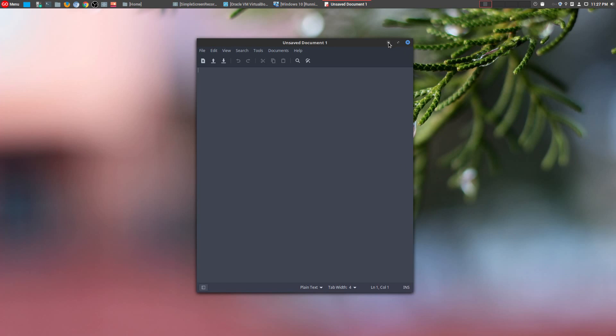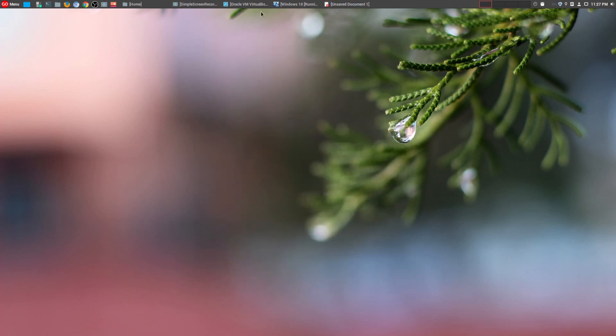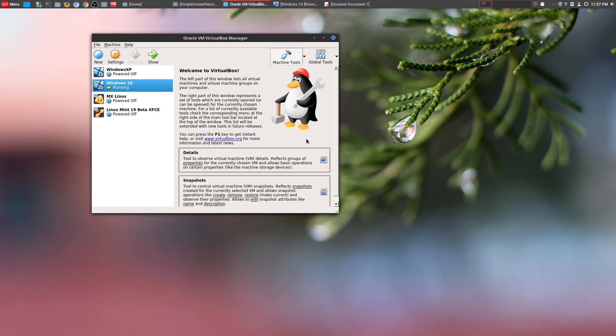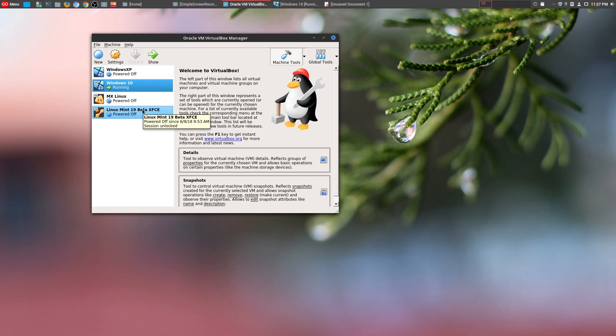So let's go ahead and get to number 4. And it is Oracle's VirtualBox. This is absolutely an amazing tool. It allows me to run a lot of different operating systems. And I myself use it to actually run Windows. That's the main reason why I use it.